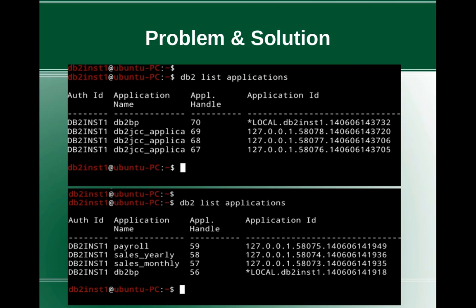In the top problem image, we can see the output of the DB2 list applications command. There is an authorization ID column and the second column is application name. You can see that the application name is DB2BP.exe, which means it is a DB2 CLP session or DB2 command window connecting to the database, and the rest of the three connections are shown as DB2JCC_application.